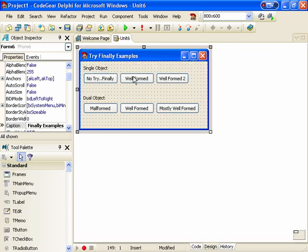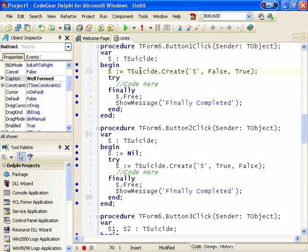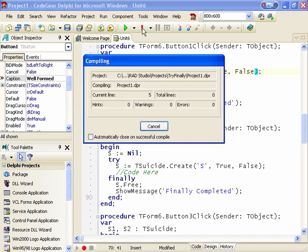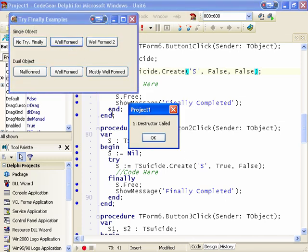Our next example is our single object well-formed constructor, and this is false initially. So basically we create our instance of Tsuicide. We have some code in the try block and then in the finally block we free the object and show a 'finally complete' message. It's rather unexciting, so the destructor is called and finally complete.